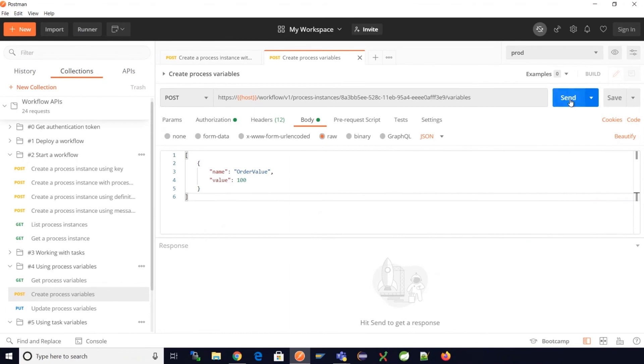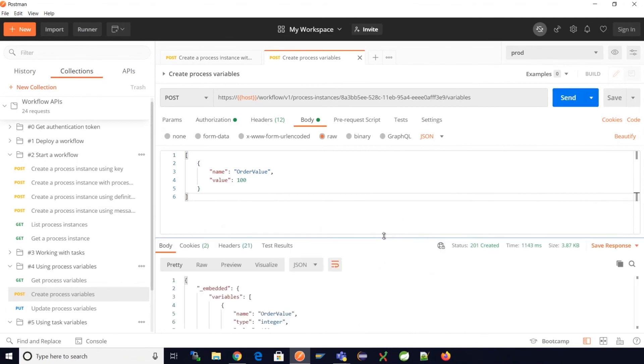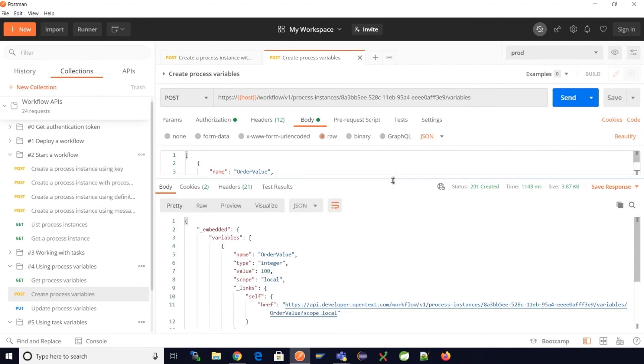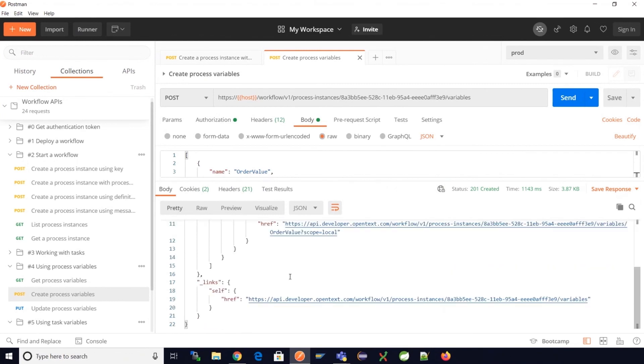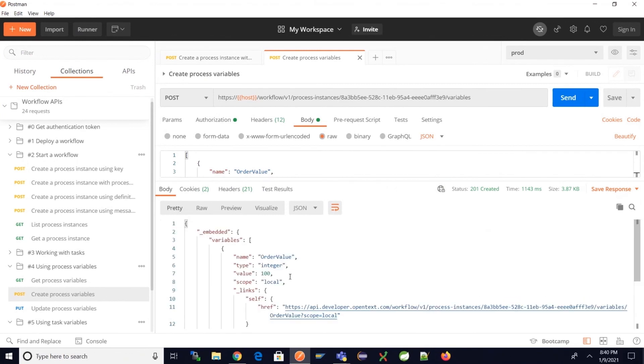Let's execute the API call and see if the process variable is created successfully. The status is 201, which means that the process variable has been created, and we see the order value is indeed created and we also see the value provided.